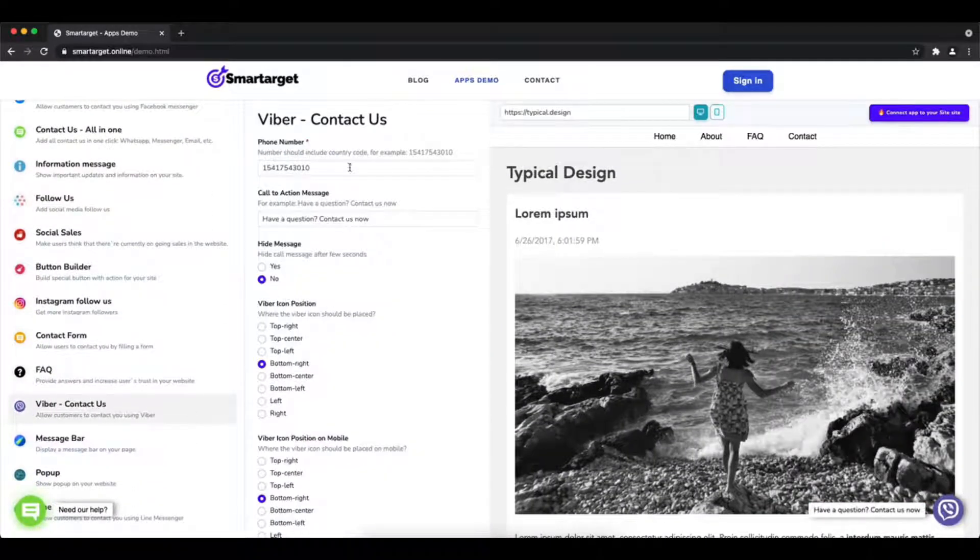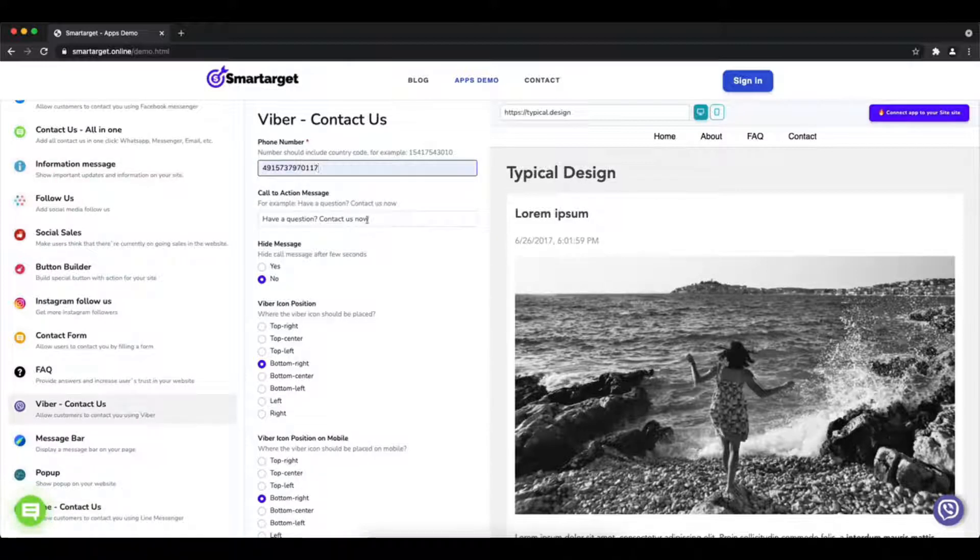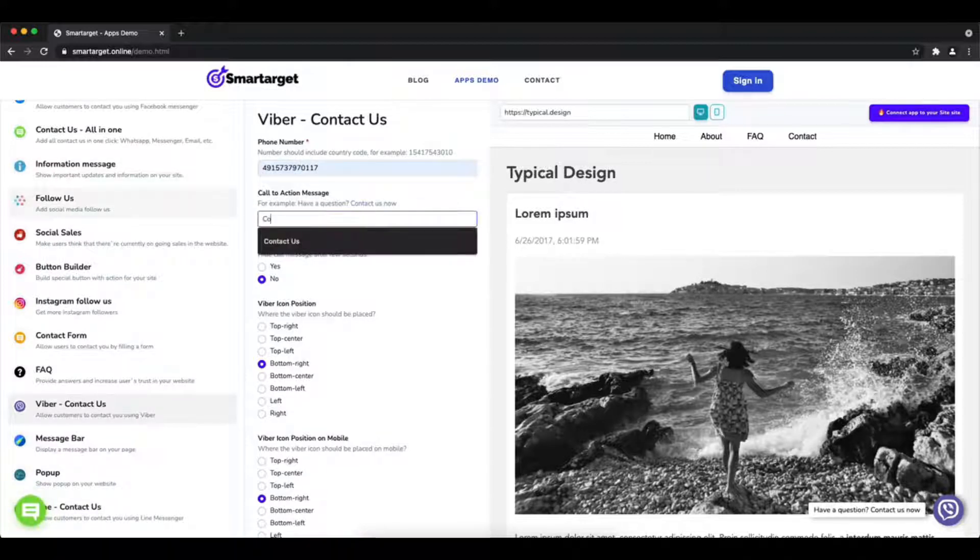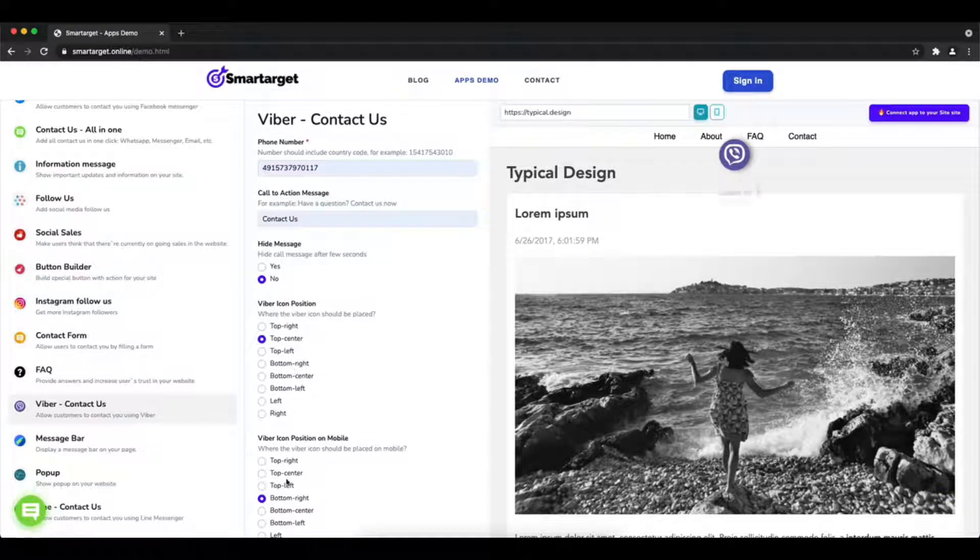First, click on the apps demo and then you will see the Viber contact us setup. The first thing is to add your phone number and call to action message.